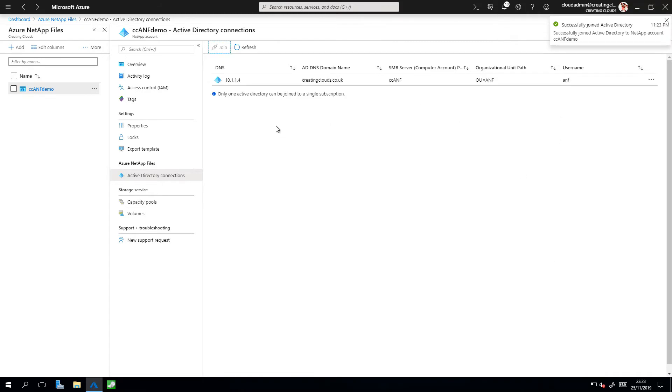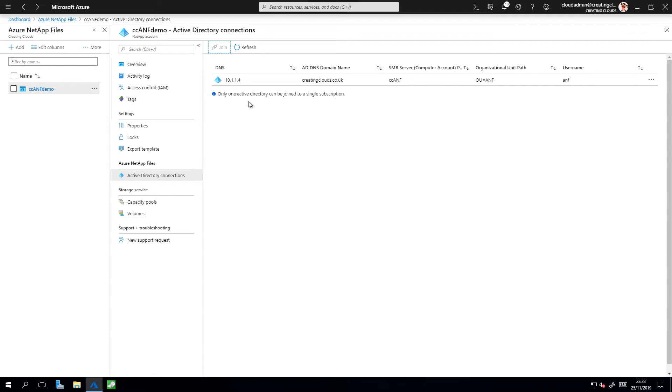And as you can see, I now have an Active Directory connection created within my Azure NetApp files account. Interesting to note as well, only one Active Directory can be joined to a single subscription.